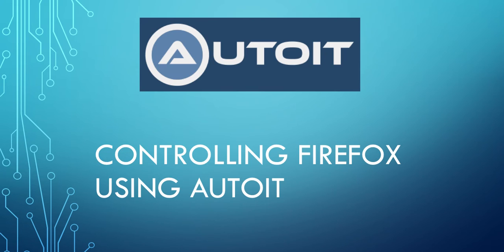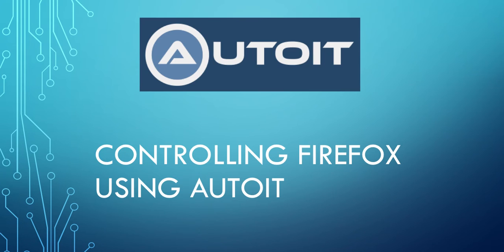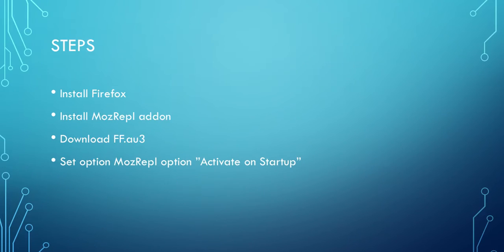Hello guys, this is Gene101 and we have now a new tutorial. In this video we are going to learn how to control Firefox by using AutoIt. Let's get started.